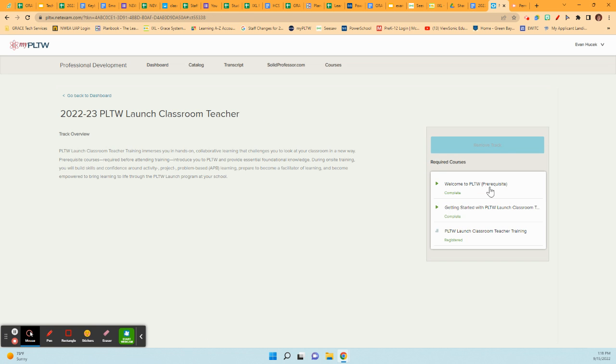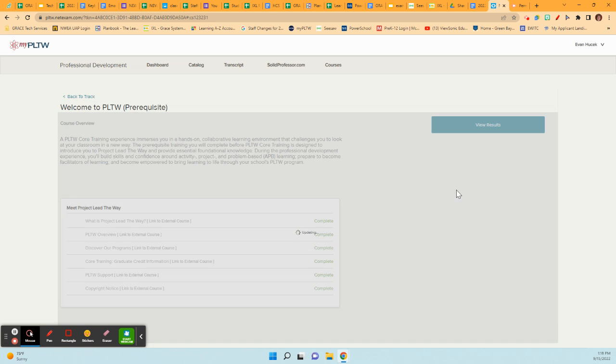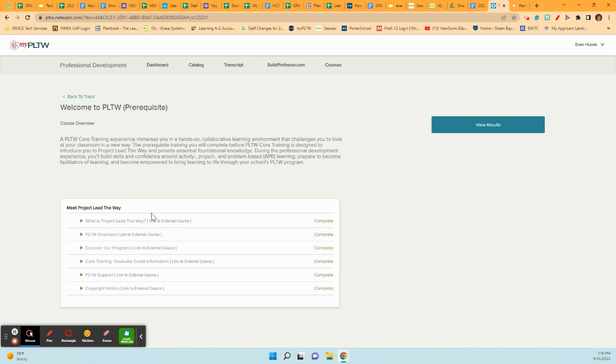When I say resume track, you will see here's a prerequisite that you did and the getting started. I completed this for you. And it really was a matter of going in and opening each of these documents. And it says it's completed.